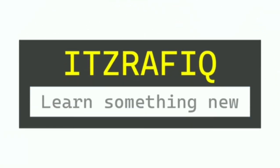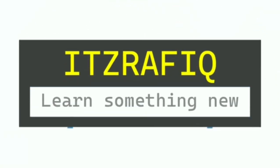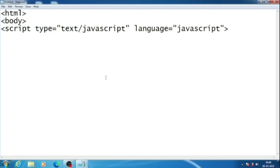Welcome to it's Rafiq. In this video I am going to show you how we can find out the average of 5 numbers that is inputted by user. We will take input of 5 numbers and we will show their average.